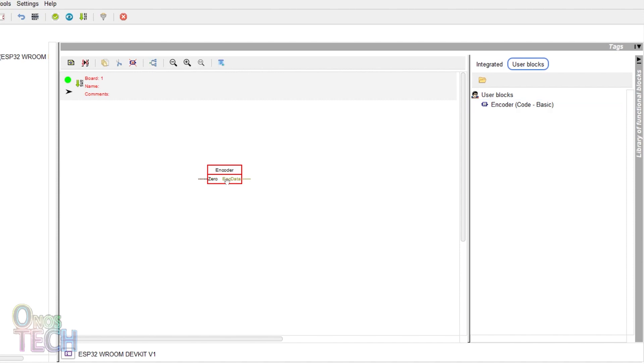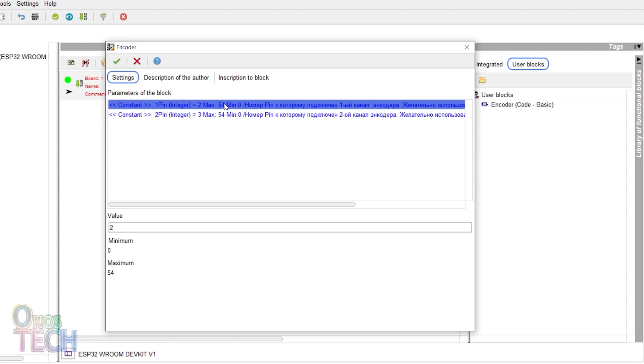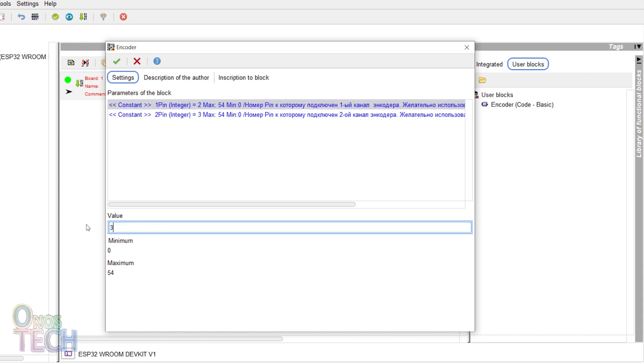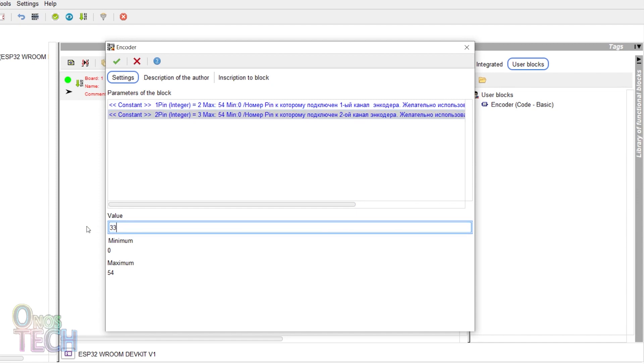Double click on it to configure the encoder pin. Select constant 1 pin and input the GPIO pin number of 32. Select the second constant 2 pin and input 33 then click ok.